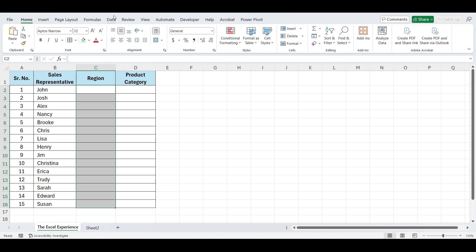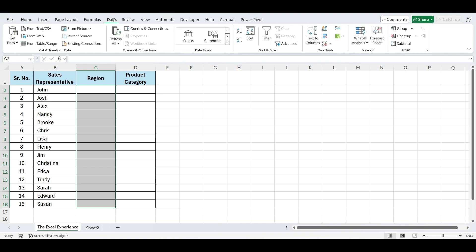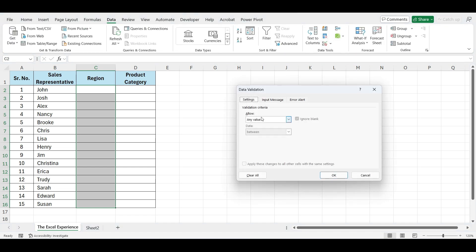Go to Data tab. Click on Data Validation. Select list from this drop-down.